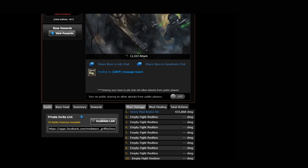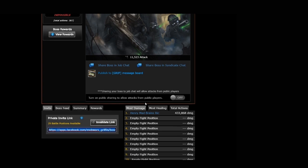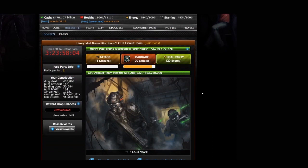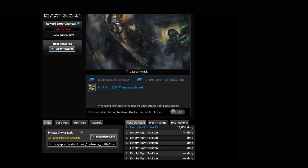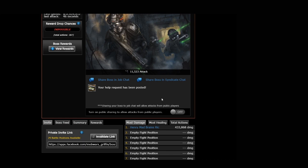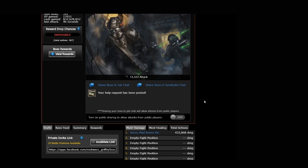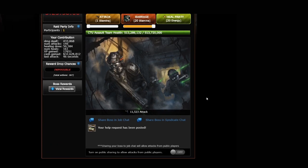So here is our private invite link. Down here is the link you're going to share with your friends in order for them to join. What I want to do is share this link with my syndicate, which right now is Griff. And I'm going to publish that to the message board. You can also share your boss in the job chat or the syndicate chat, as we've mentioned.